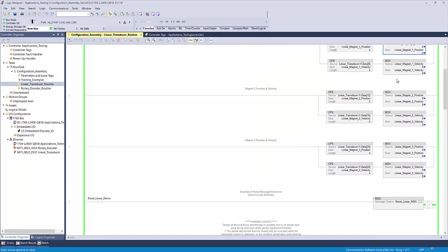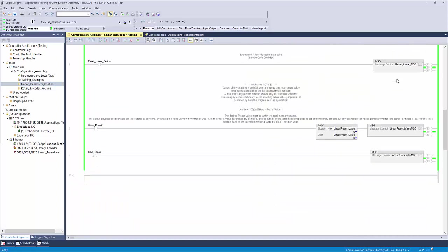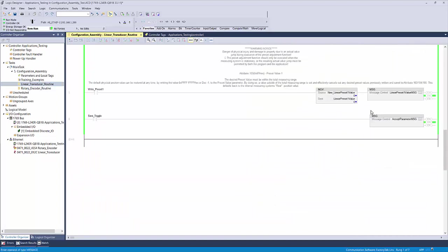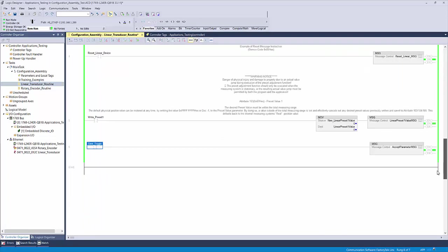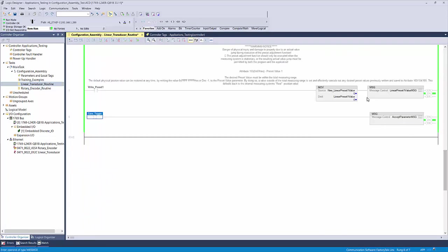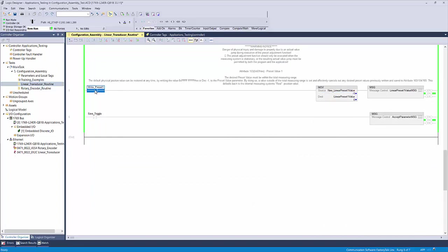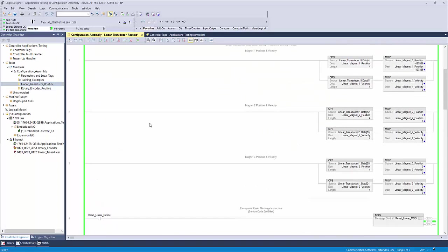The last step is to save that value to the device's memory by toggling the save toggle XIC. Once the done bit goes high on the message instruction, your new zero point will be stored in the device. In the event that you wanted to remove a stored preset value from the device's memory, you can simply change tag linear preset 1 value to negative 1. Then toggle the right preset 1 toggle, followed by the save toggle like we did in the previous example.